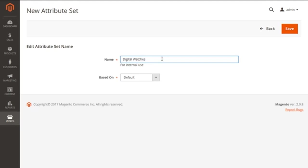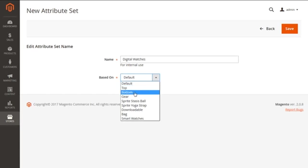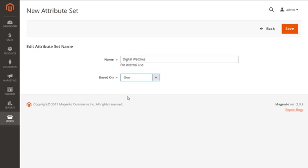Next is the option for Based On. This allows you to use any other attribute set from which your new attribute set can inherit already defined attributes. They can be easily used with this option. So you can use your required set or have it as default, but for our instance we're going to have this here. So just click on this button on right above corner to save our new attribute set.